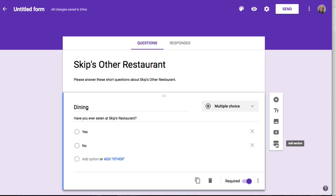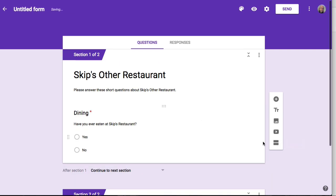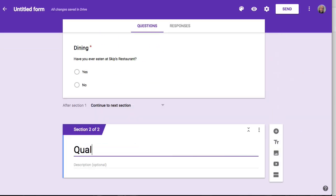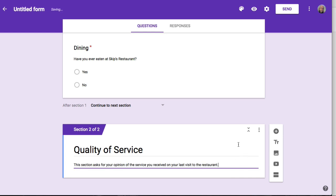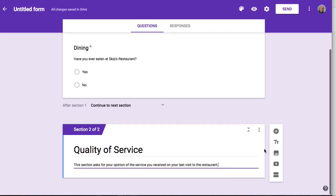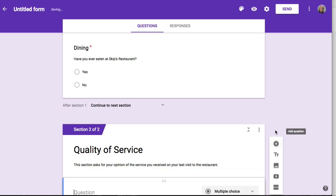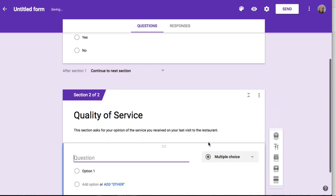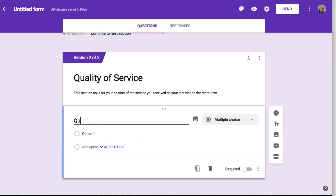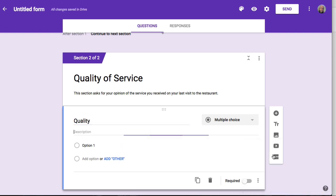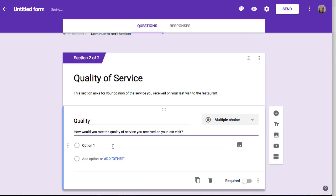I'm going to make a new section now by clicking on this little section tool over here. This section has to do with quality of service, with a quick description that explains why I'm asking these questions. This section doesn't have any questions in it yet, so I'll click on the little Add Question tool. The first question has to do with the quality of service, so I'll give it a short title, go down to the More menu, turn on the description, and put the question there: how would you rate the quality of service you received on your last visit?